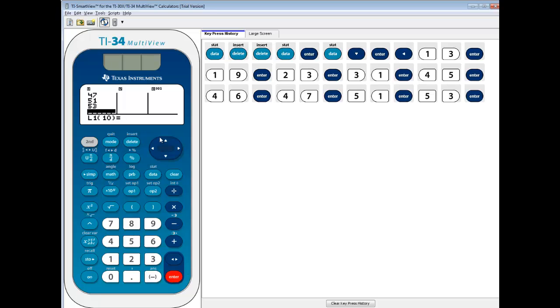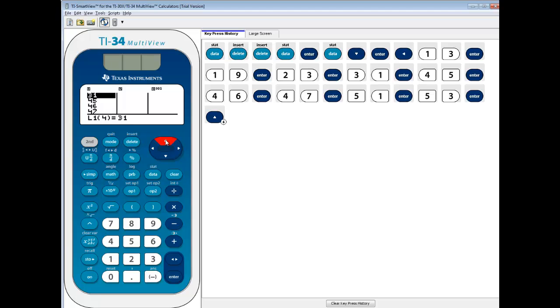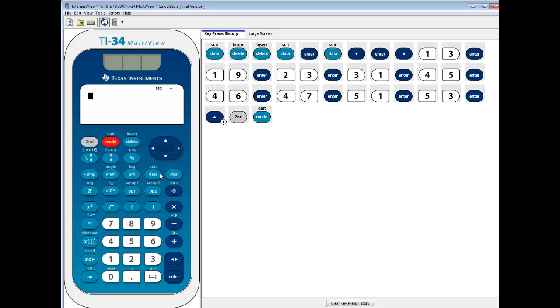Now I'd recommend you do an up arrow and go through and double check all your numbers. We'll assume I did it right — that's not always a good assumption, but we'll assume it this time. We'll exit out, so we'll do second mode. You have to enter your numbers in first.